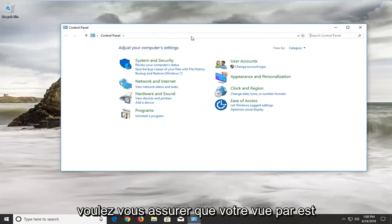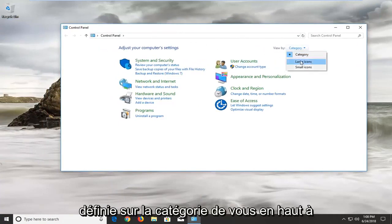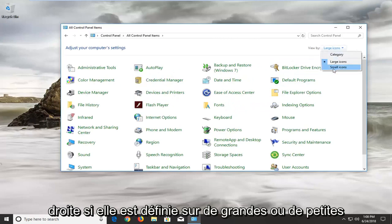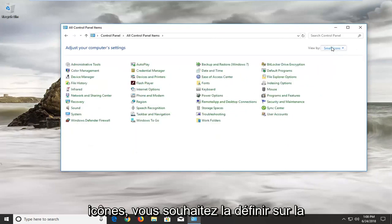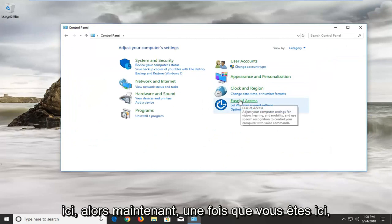Now make sure your view by is set to category view up in the top right. If it's set to large or small icons you want to set it to category view, and then select ease of access down here.